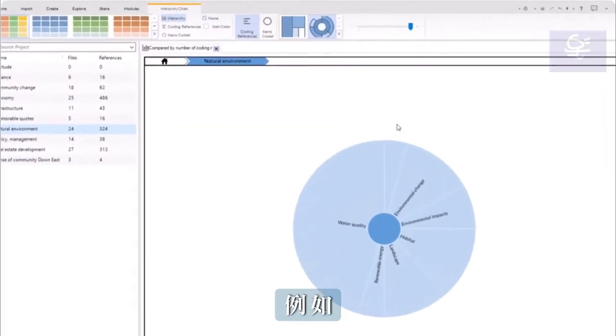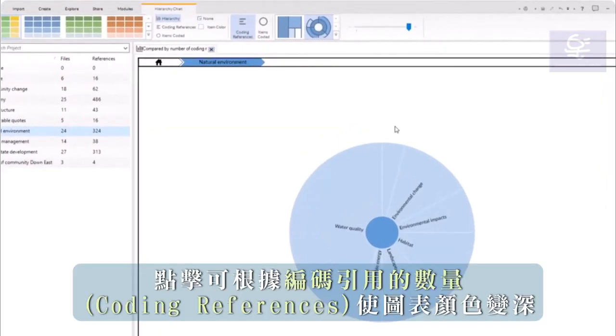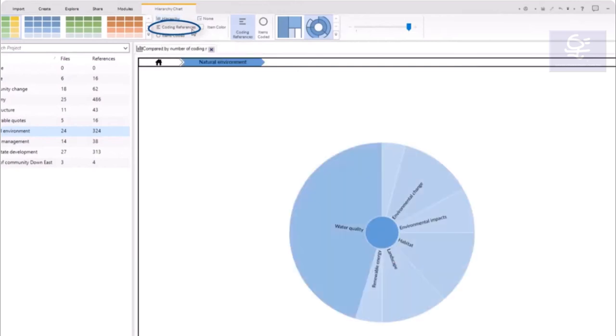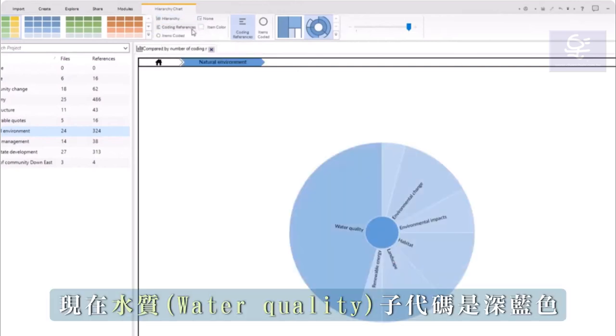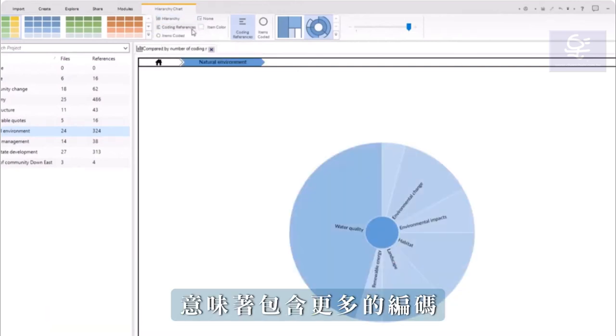For example, click to darken the chart according to the number of coding references. Now, water quality is a darker blue to indicate more coding.